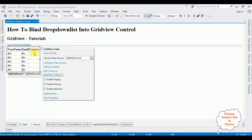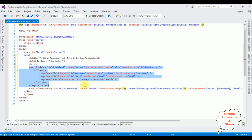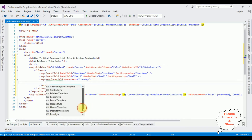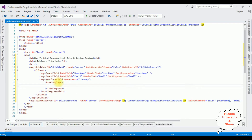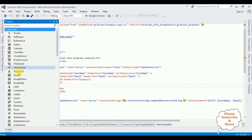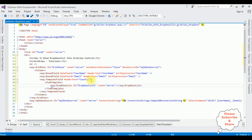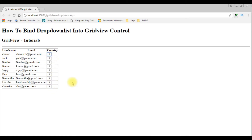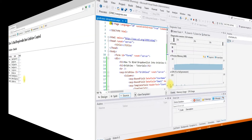Now we will add the drop down list control inside this grid view control. Switch to the source mode. Inside this template field I'm adding the item template. Inside the item template I'm adding the drop down list control — go to toolbox, expand the standard folder, and add the drop down list control. Let's check the output on the browser. Here we got the output: username, email, and the country. Username and email are already bound; now we need to bind the country table into this drop down list control. Let's switch back to ASP.NET and finish the rest of the code. Stop debugging.